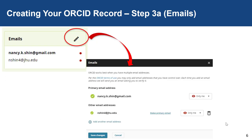Let's move on to step three. Step three is setting up your emails in your ORCID record. In the email section, click the pencil in the top right-hand corner to edit and add emails to your ORCID record. As you can see, there exist two pre-existing emails for myself, Nancy Shin.